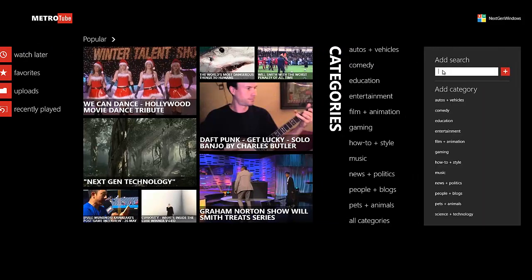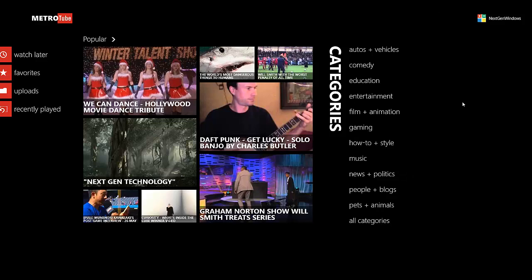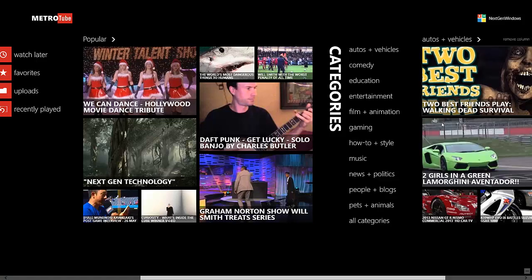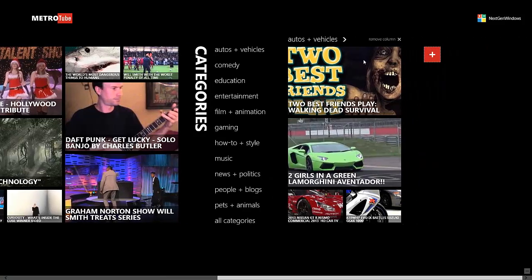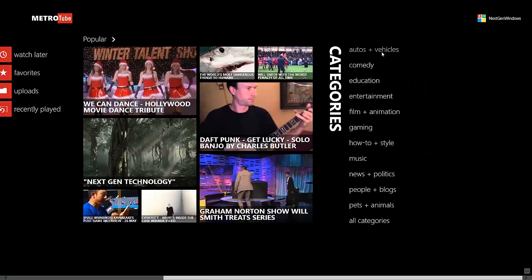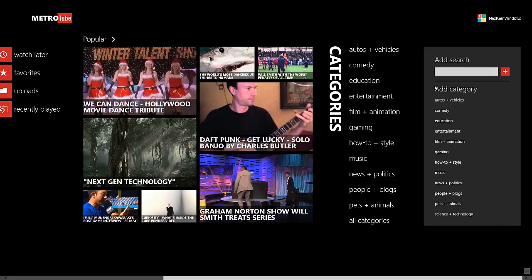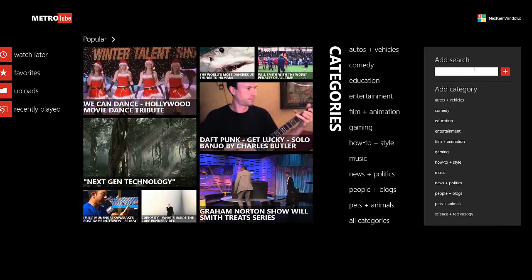If we want to add Automobiles, now we got an Automobile section over here. If we want to remove the column, we can remove the column and then Plus goes back.